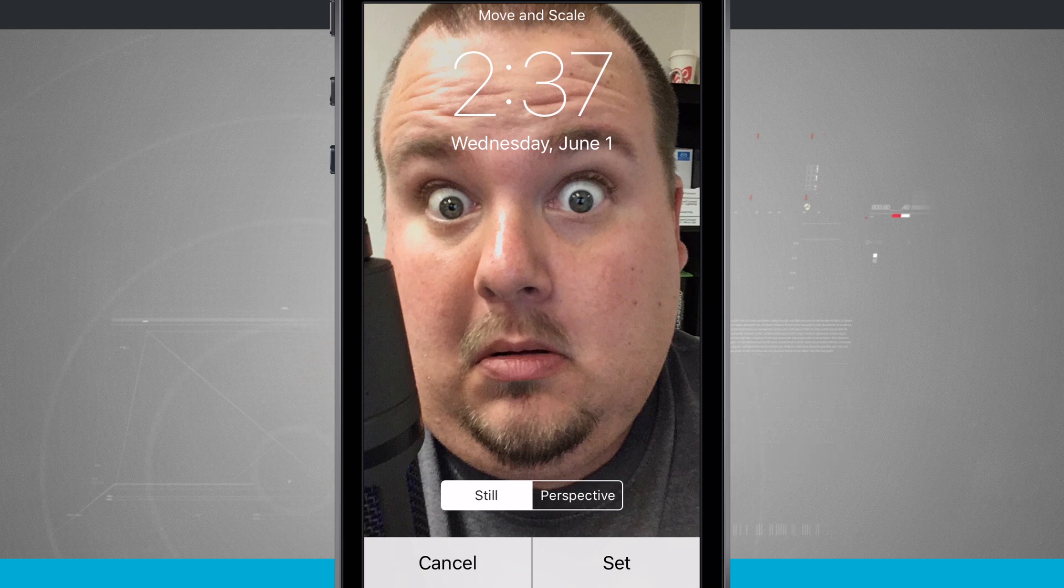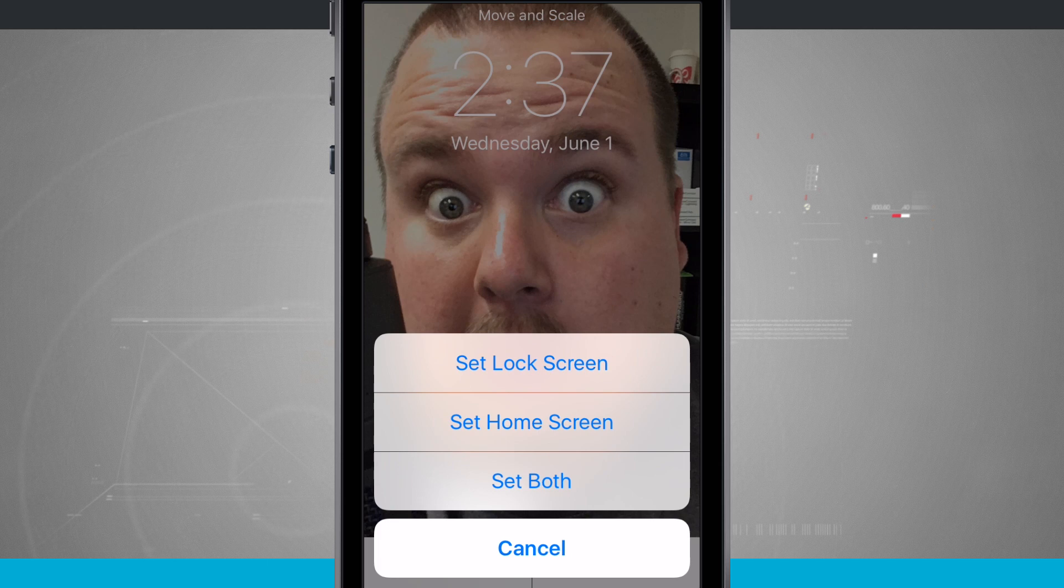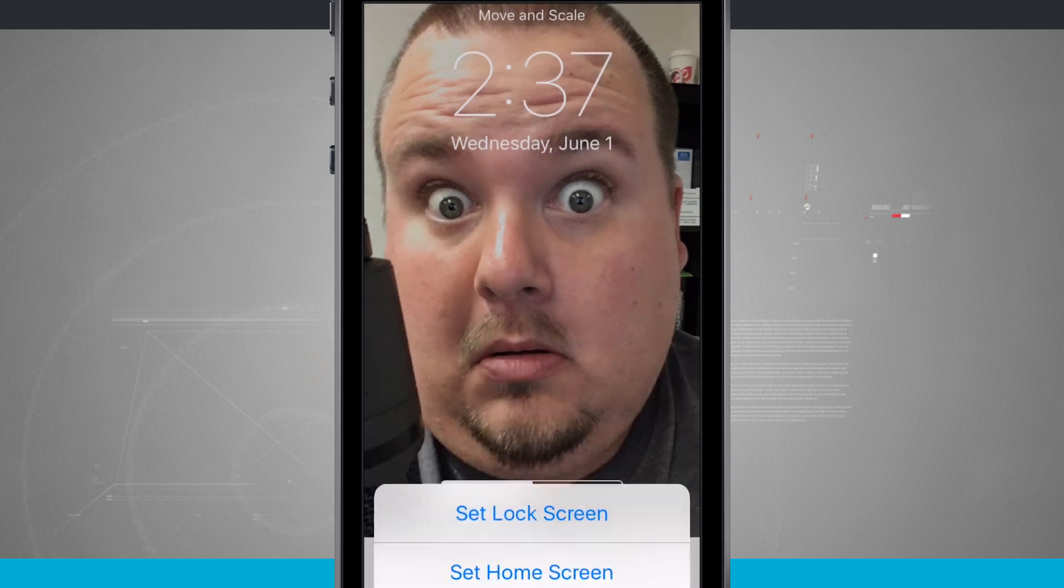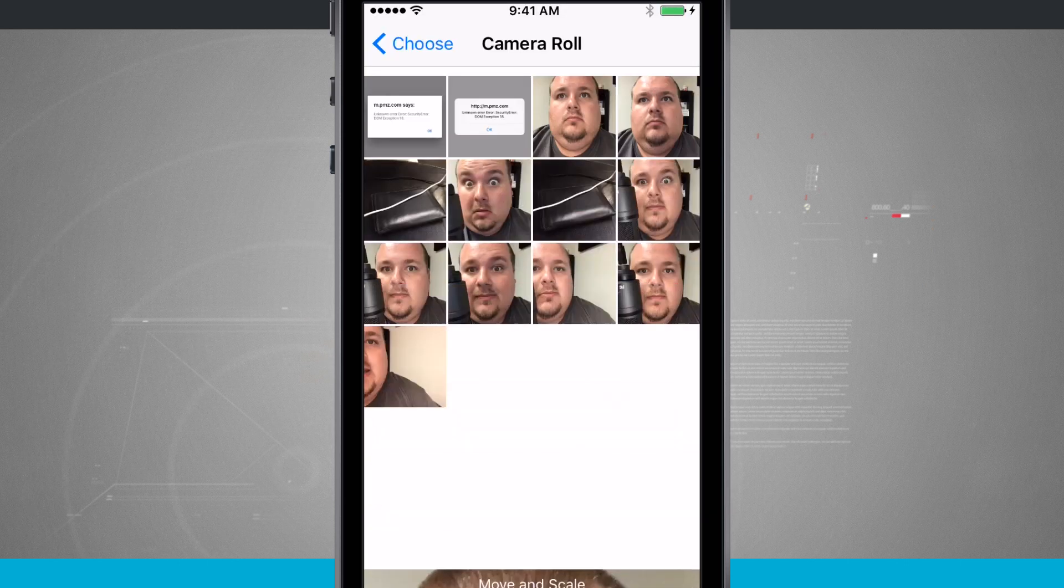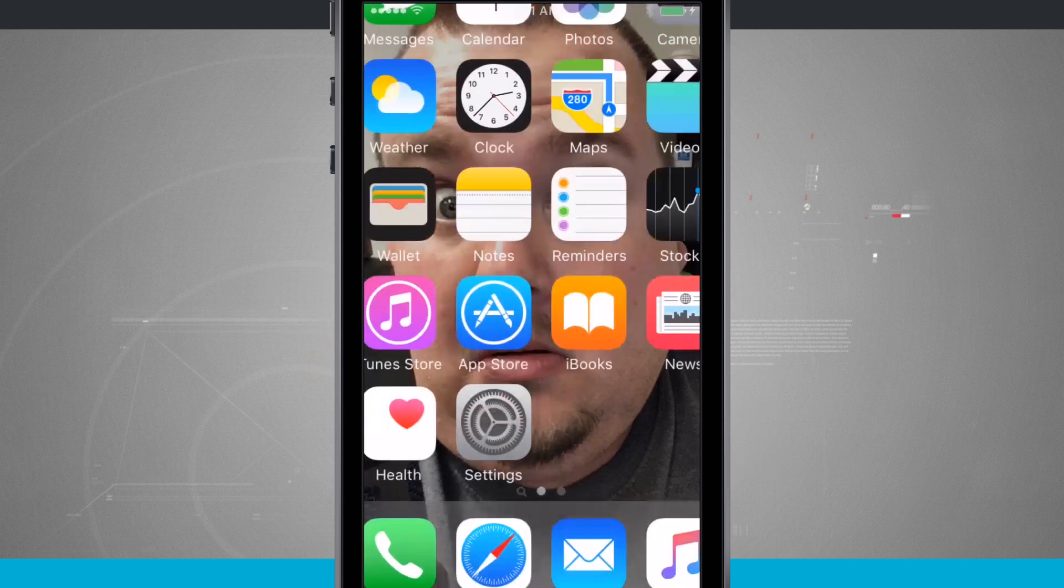So now if I tap set, it's going to give me the option to choose for my lock screen, home screen, or I can set as both. So setting this both will set it as both my lock screen and home screen.